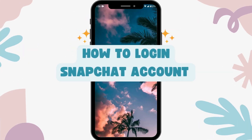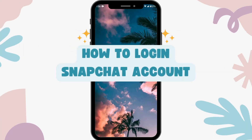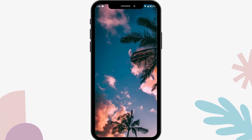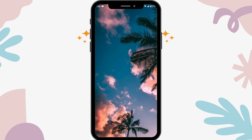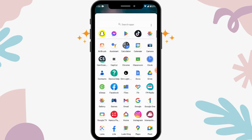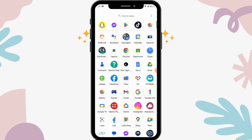How to login to a Snapchat account. If you want to log into your Snapchat account, first of all make sure you have a stable internet connection, and after that you have to open up your Snapchat.